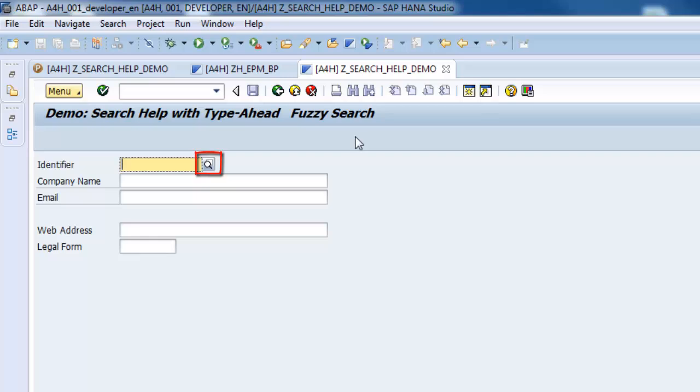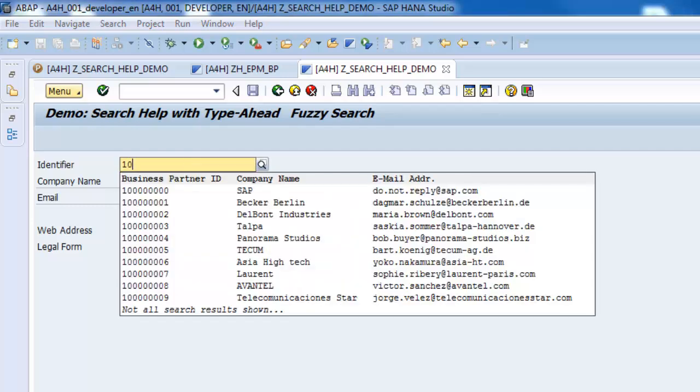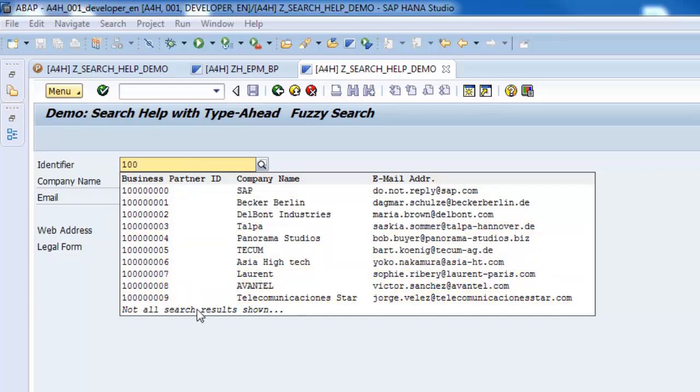A magnifying glass is now appearing on input fields with enabled Type Ahead Search. The magnifying glass might appear differently for SAPGUI version lower than 7.30 patch level 9.